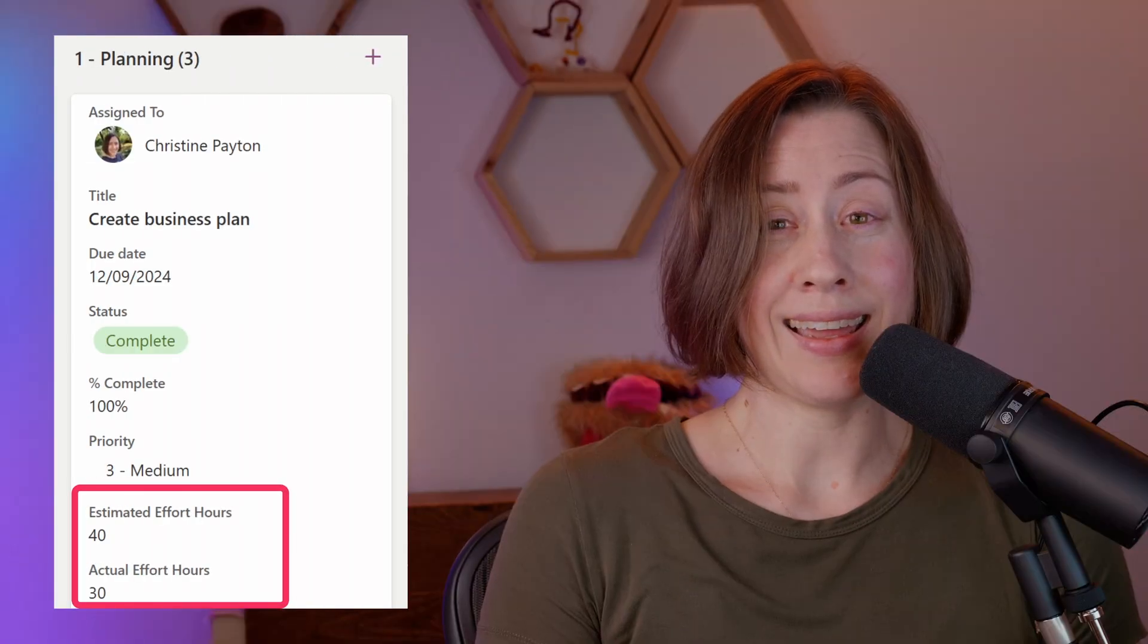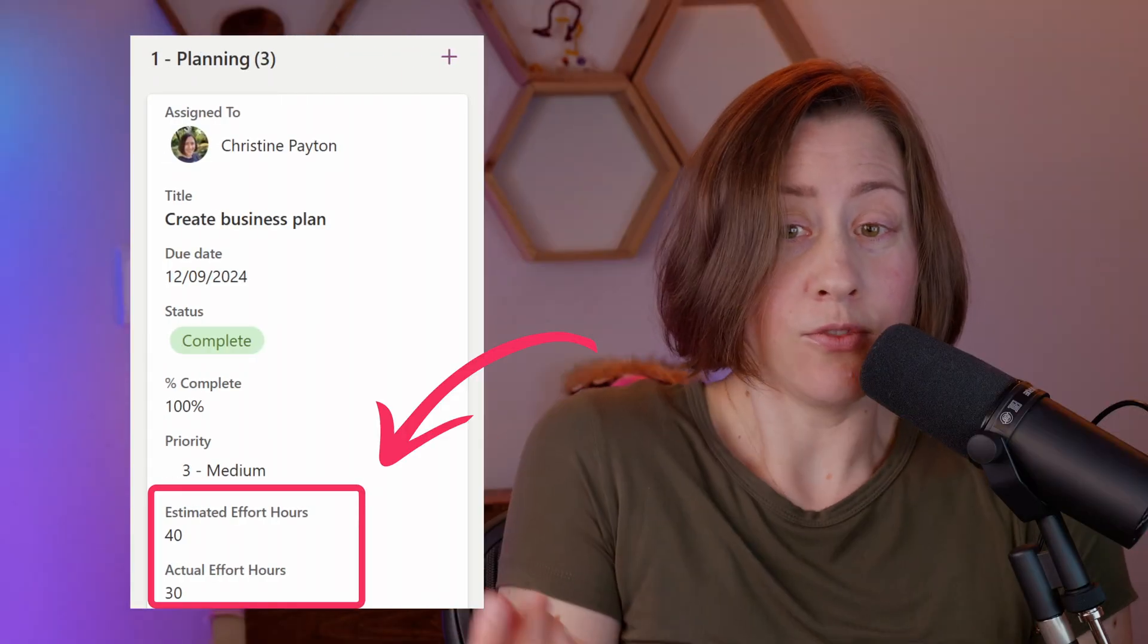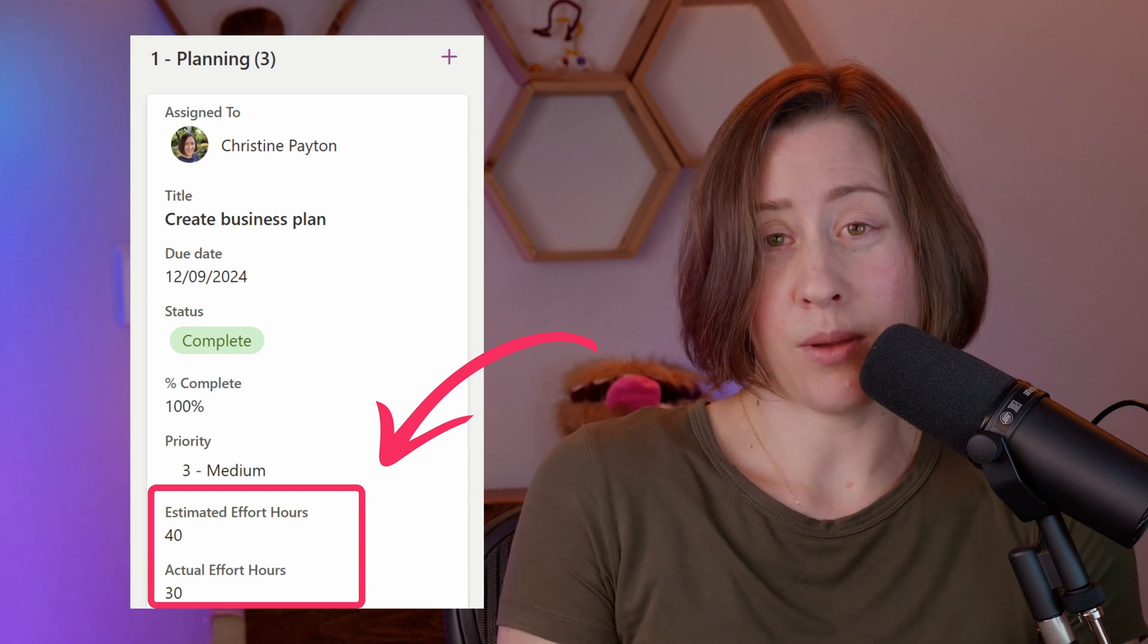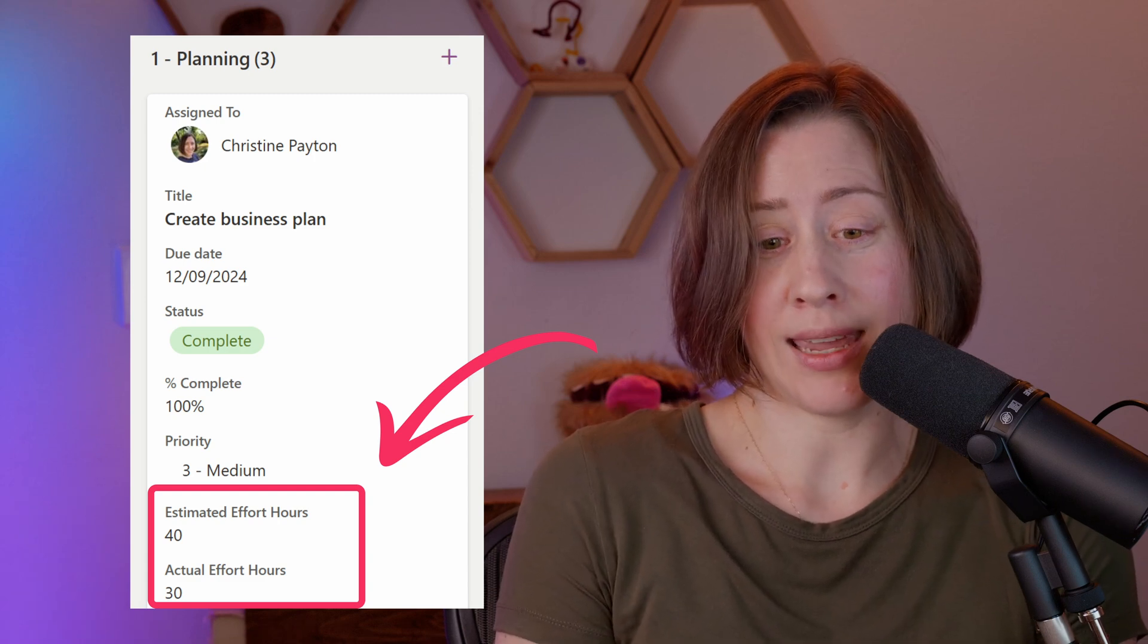So we're going to build our own version of Planner today, and here's all the reasons why. We can add our own custom fields. You can currently do this in Premium Planner, but you can't get them back out in reporting, and you can't do it at all in Standard Planner.